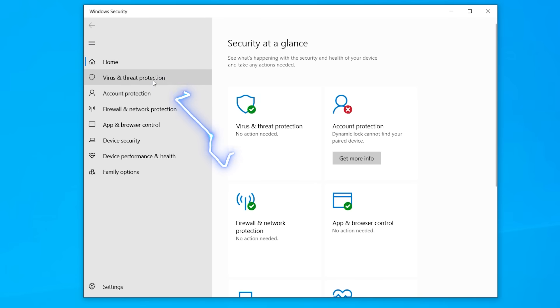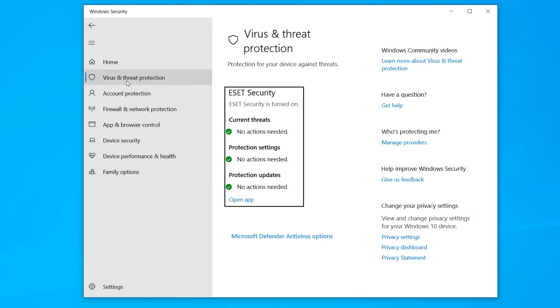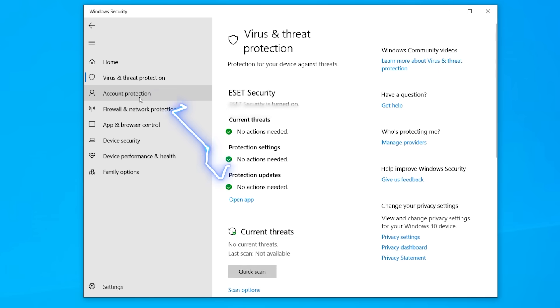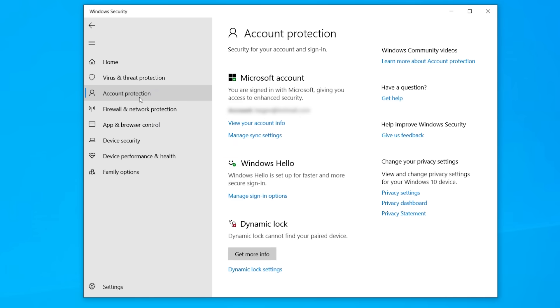Now, over here, you'll see virus and threat protection. This is where you manage your antivirus even if you're using an external one, not Defender. Under account protection is where you find all the information that sees who can log into this computer as long as Windows Hello and dynamic lock.